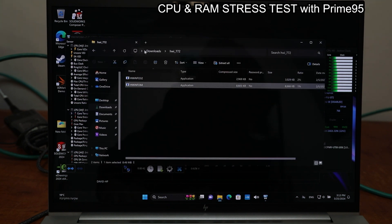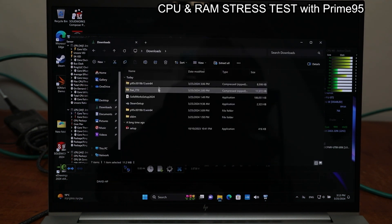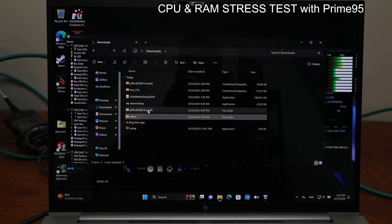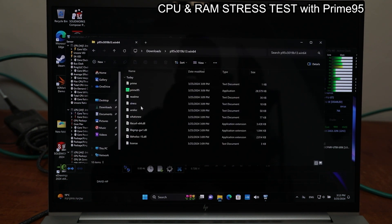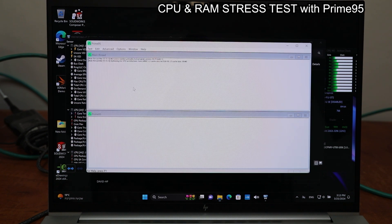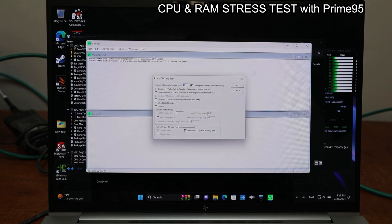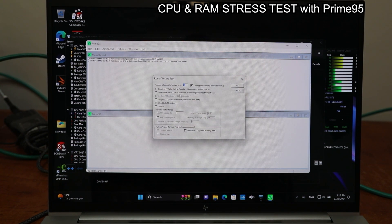And now I'm gonna start Prime95 and hit OK.